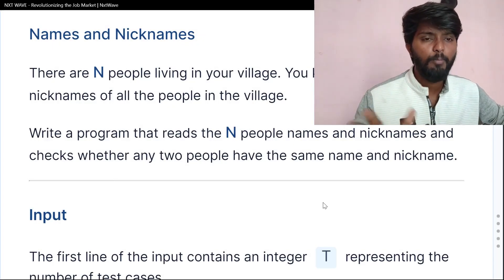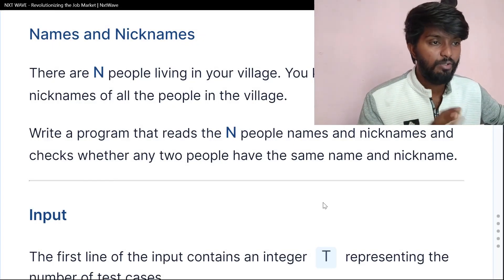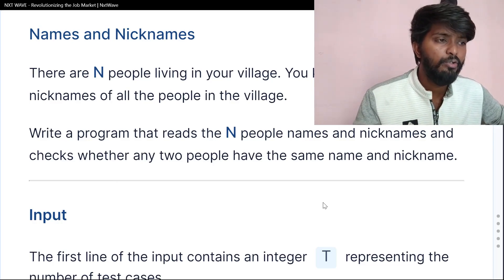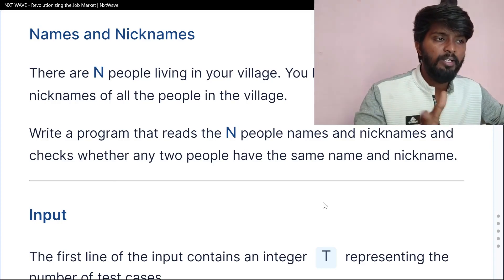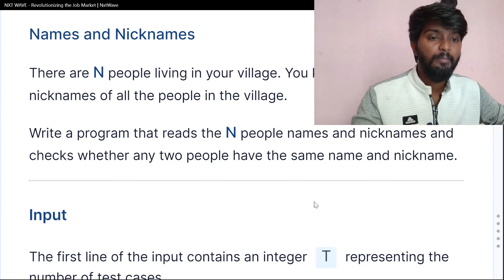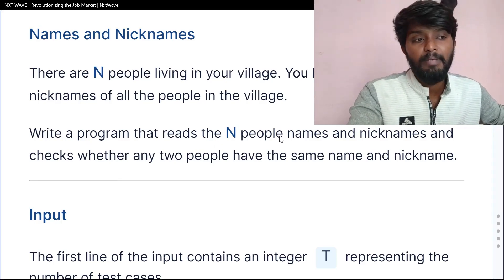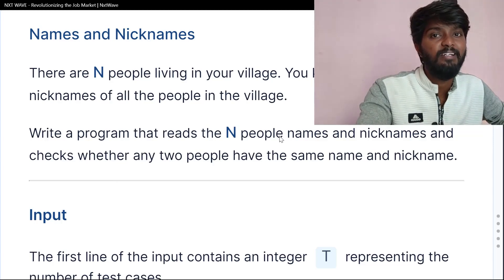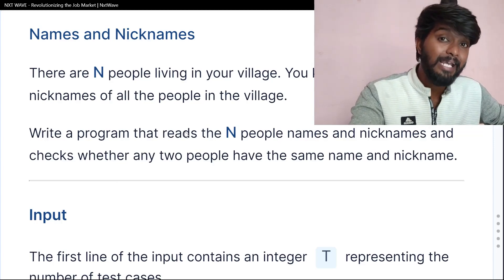Name and Nickname is a problem. There are N people living in your village. You know the name and nickname of all the people in the village. Write a program that reads N people's name and nickname and checks whether any two people have the same name and nickname. If they have the same name and nickname, you will find the same nickname.